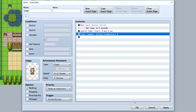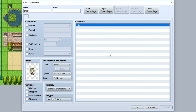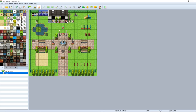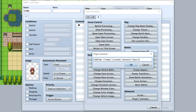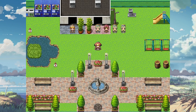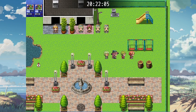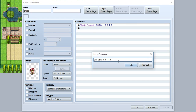Last but not least is the ability to control the timer without using the event system. Simply use the plugin command 'set timer' then input the frames, seconds, minutes, and hours you wish to use. For example, frames 0, seconds 30, minutes 2, hours 0 — that'll set the timer to 2 minutes and 30 seconds, exactly as you can see here. You can also add time or subtract time from your timer using the 'add timer' plugin command. For example, set minutes to 1 to add 1 minute to the timer. If you want to subtract time, simply use a negative sign — so negative 1 minute removes 1 minute from your timer.